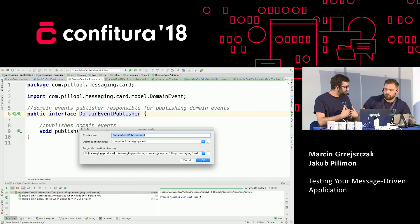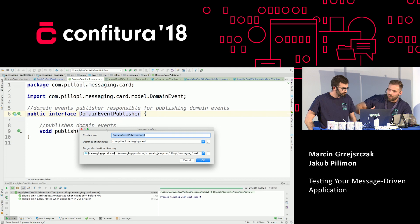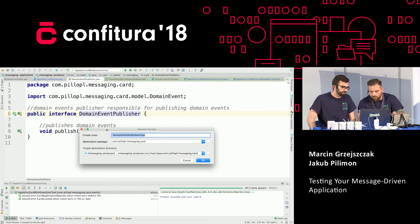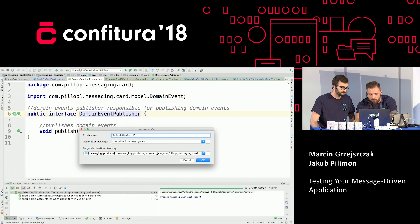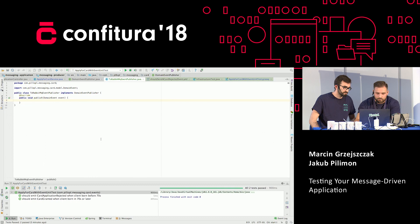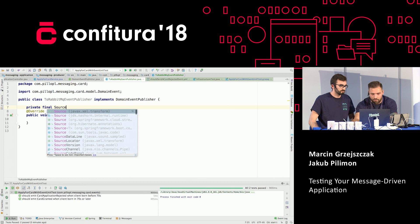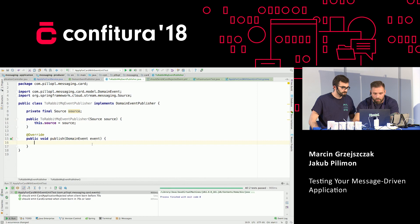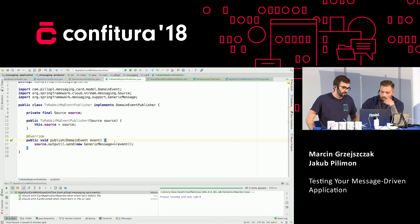We are going to send messages to one outbound channel — that means our application will be a Source. You guys are using RabbitMQ, so I'm going to name this class RabbitMQ event publisher. I'm going to inject Source from Spring Cloud Stream. The only thing we have to do is call source.output(), which is named output by design, and send a new generic message with the event as a payload.